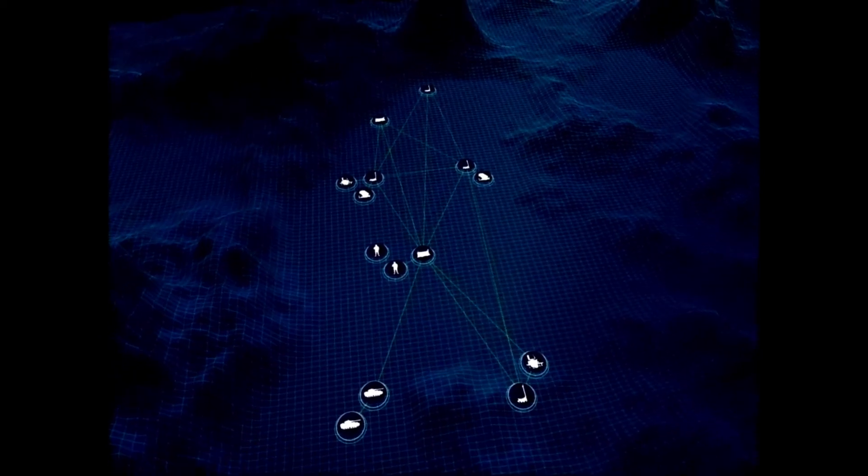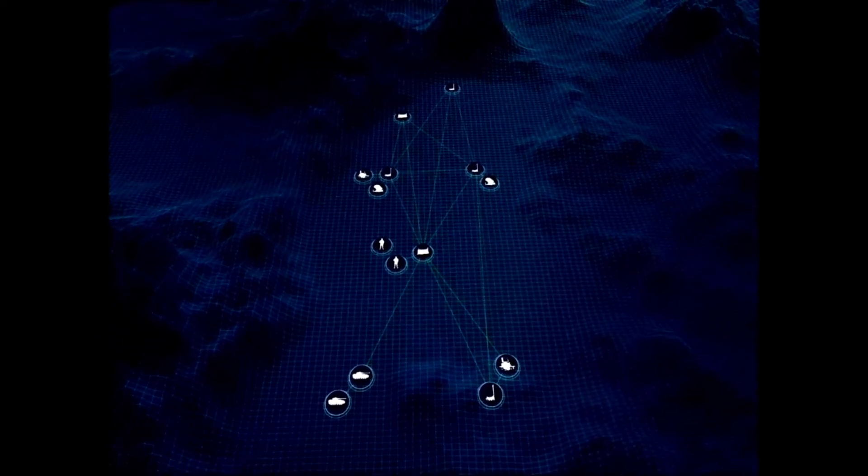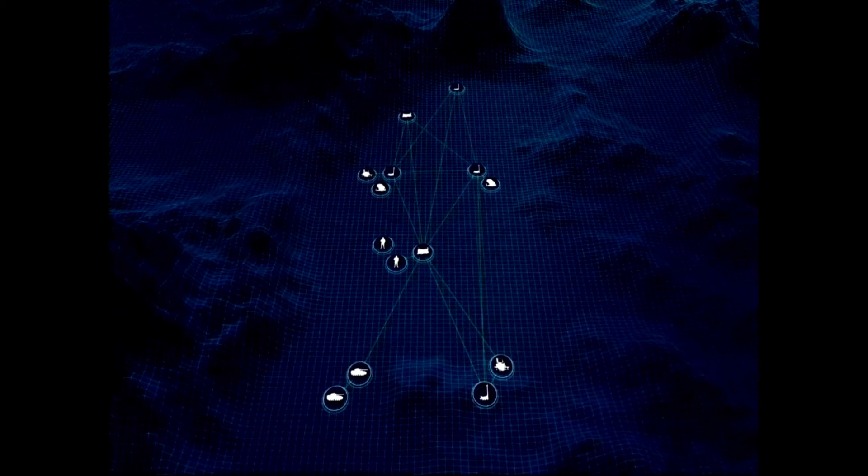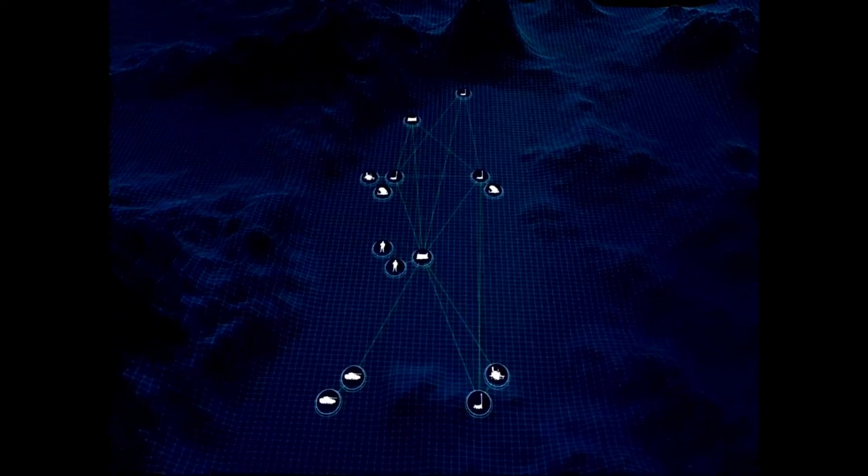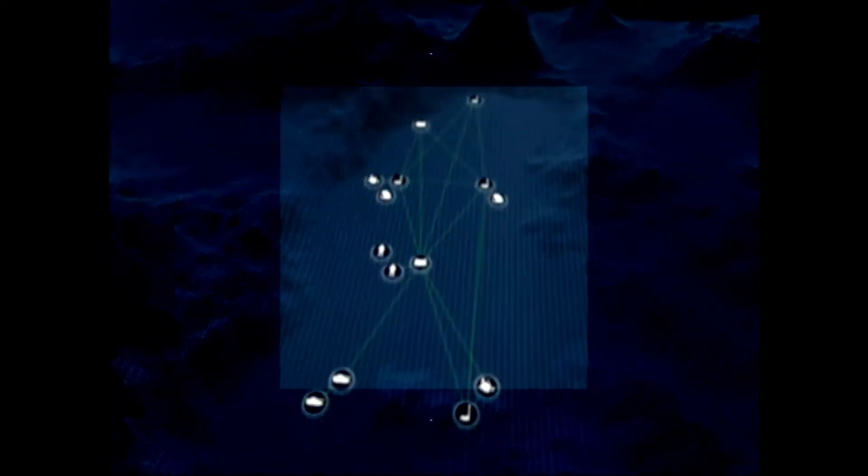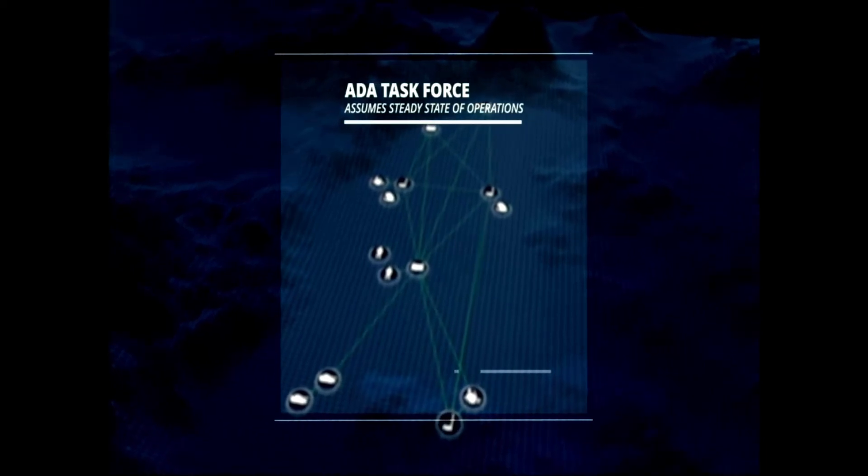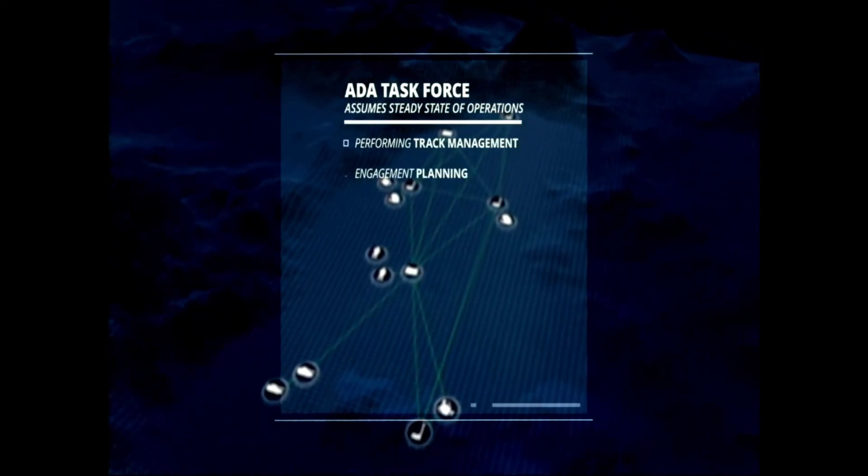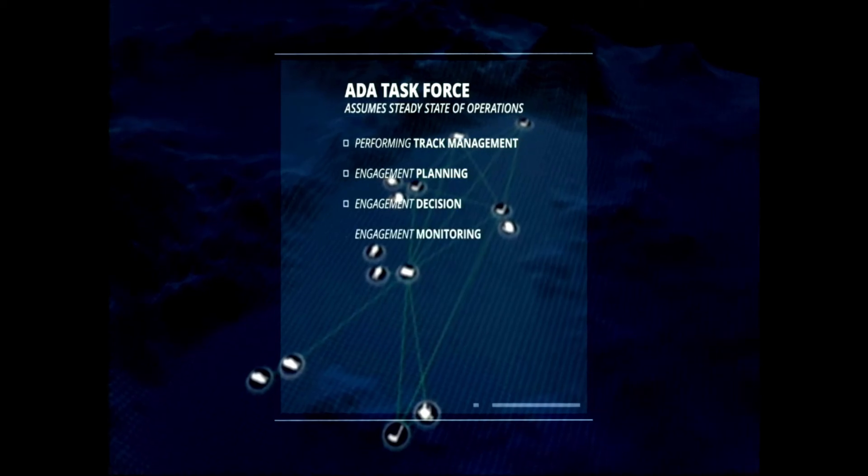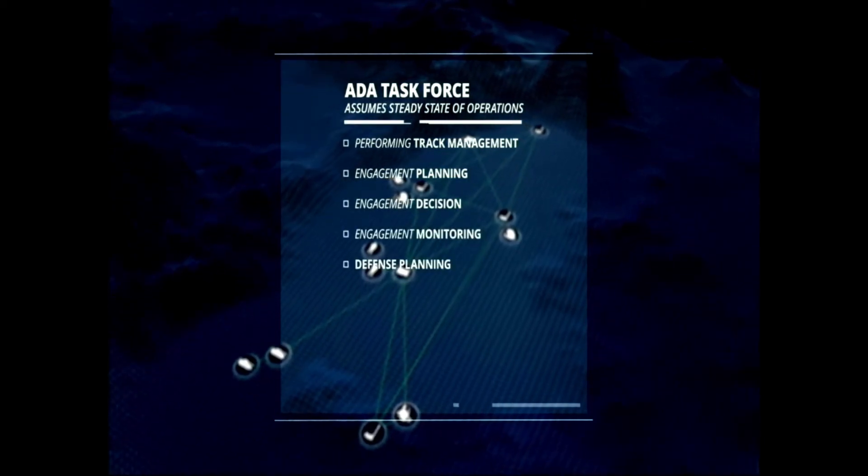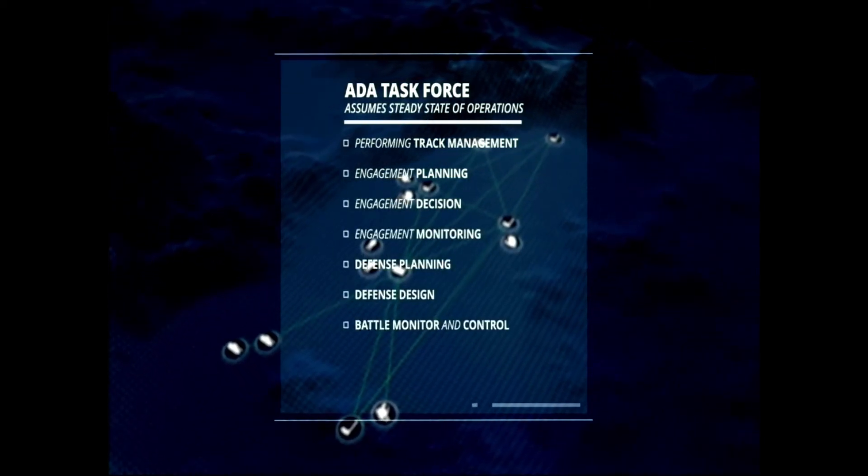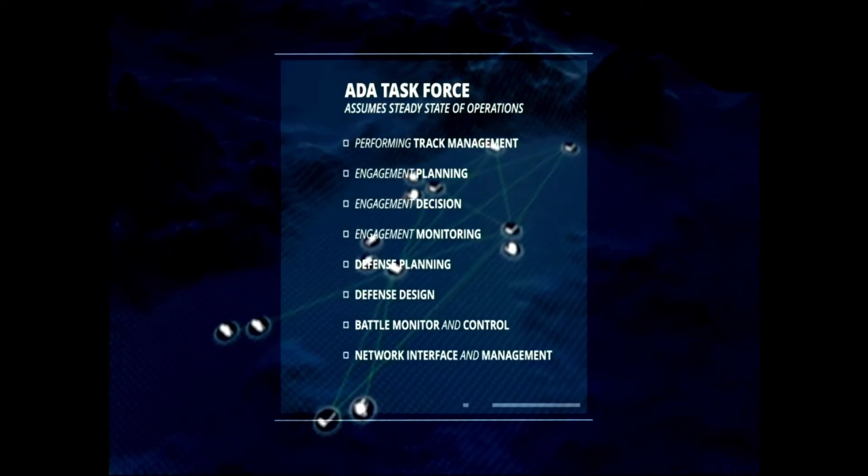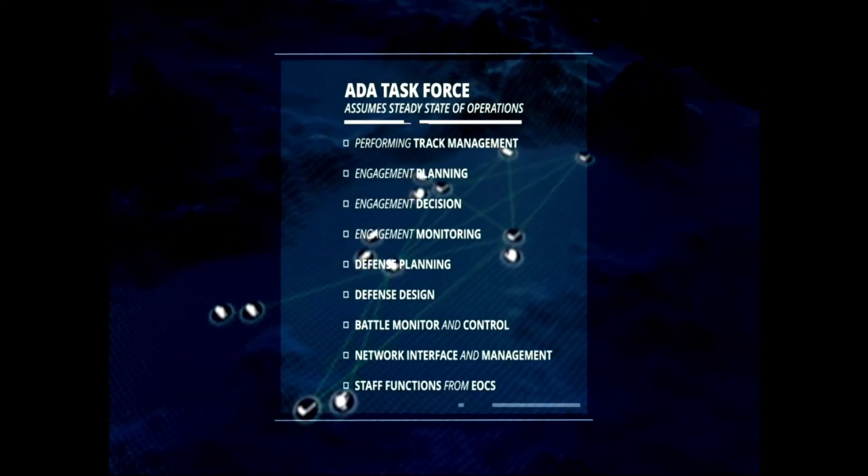The ADA Task Force deploys to theater to provide air and missile defense as a part of multi-domain operations. Using the composition planned during MDMP prior to deployment, the ADA Task Force assumes a steady state of operations performing track management, engagement planning, engagement decision, engagement monitoring, defense planning, defense design, battle monitor and control, network interface and management, and staff functions from their EOCs.